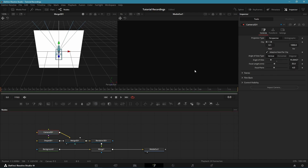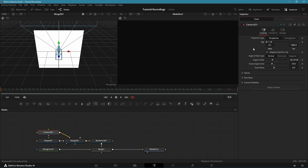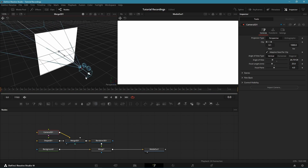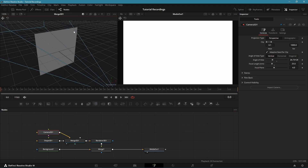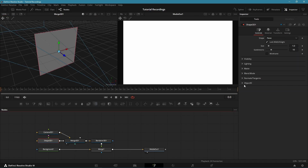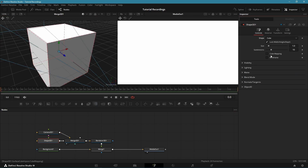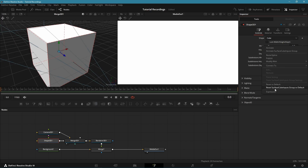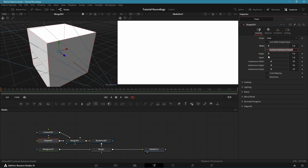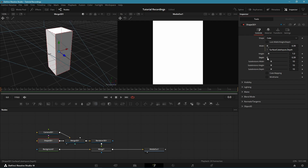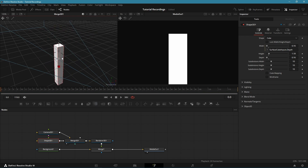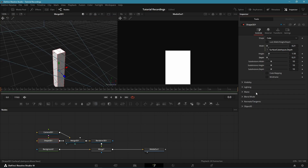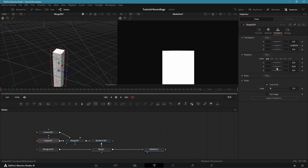First let's change the Camera 3D settings. Change the focal length to 25 to get a wider view, then move the camera back so our shape becomes visible in the rendered image. Next let's change the Shape 3D — first enable Preview Lights in the 3D viewer. We don't want a sphere so change the Type to Cube. Link the Width and Depth so the column stays perfectly square, then make the Width smaller and increase the Height. Bring it down so it's centered in the rendered image.